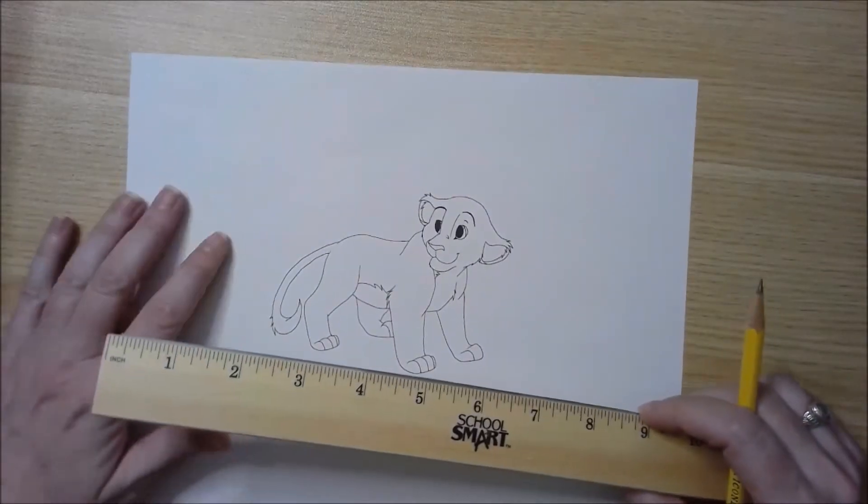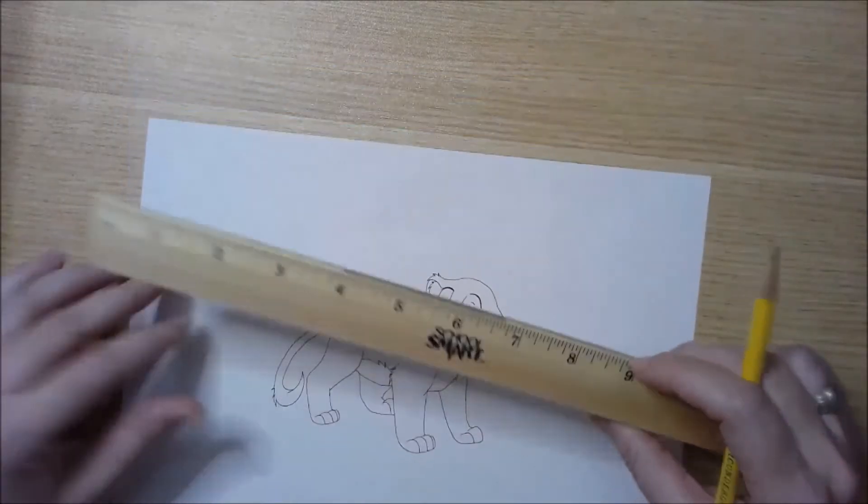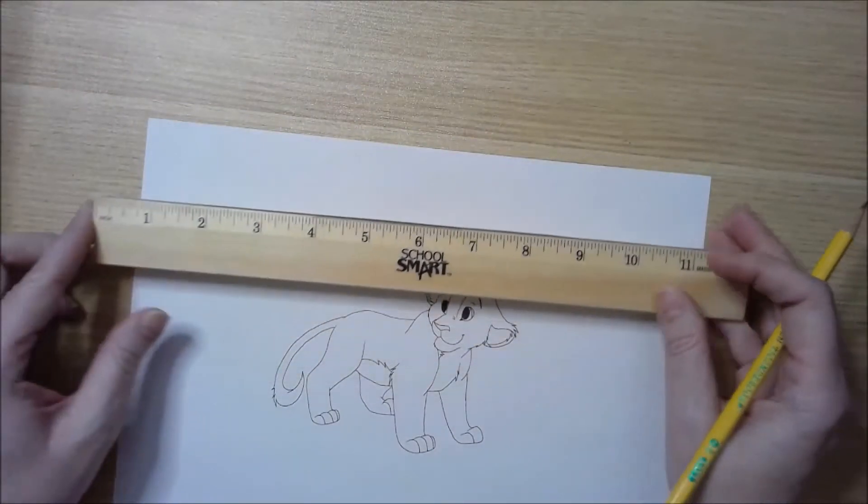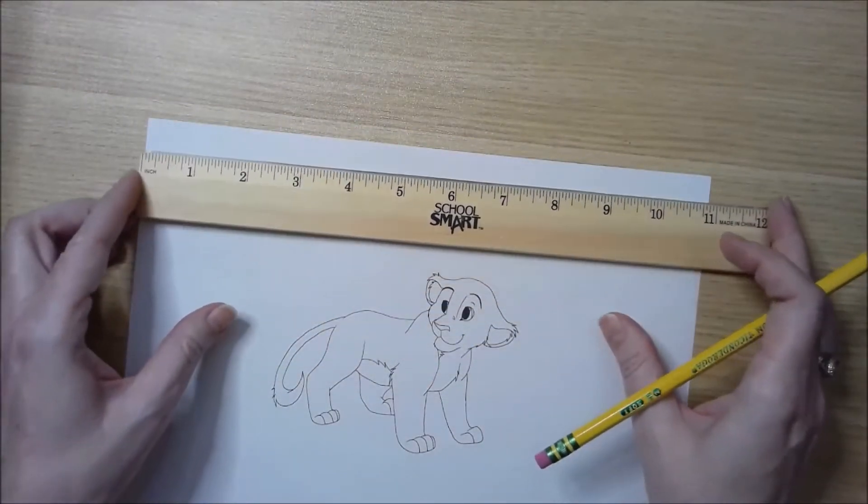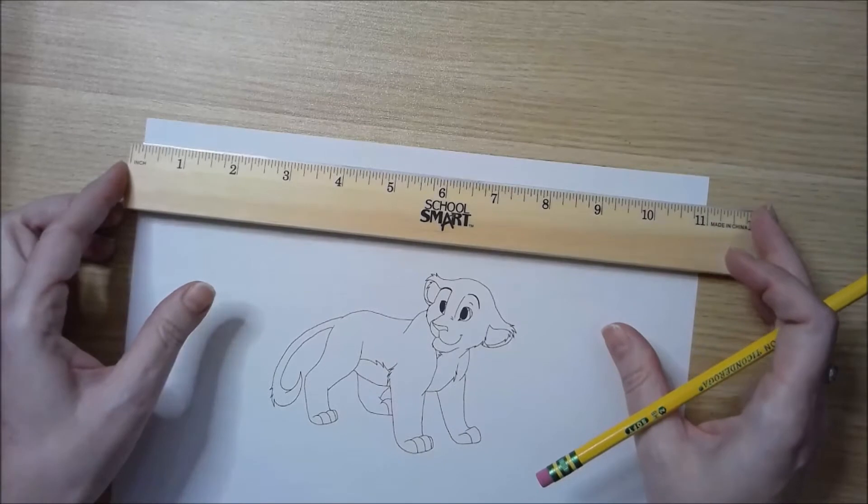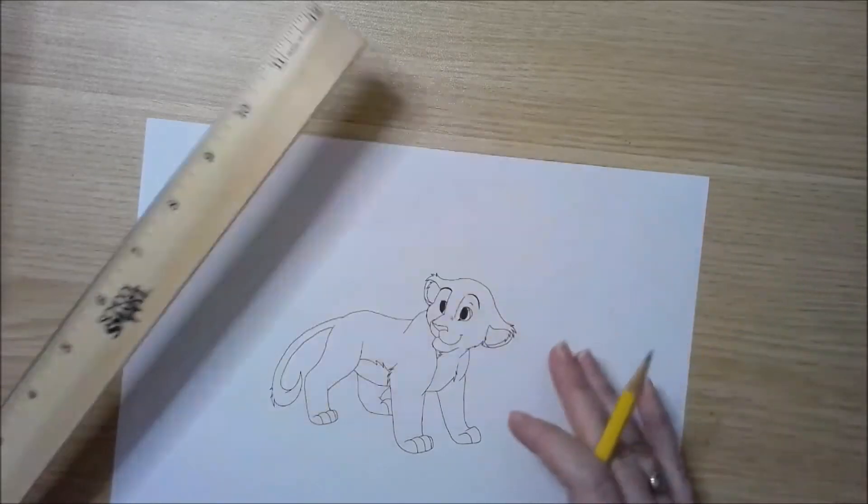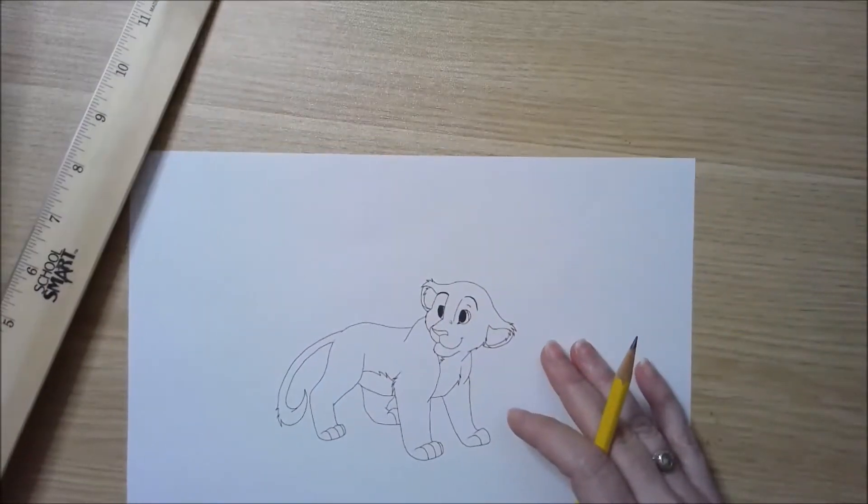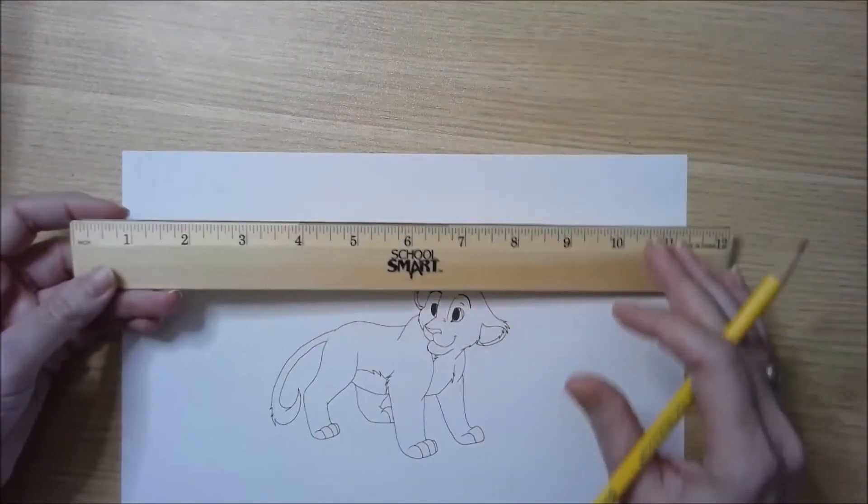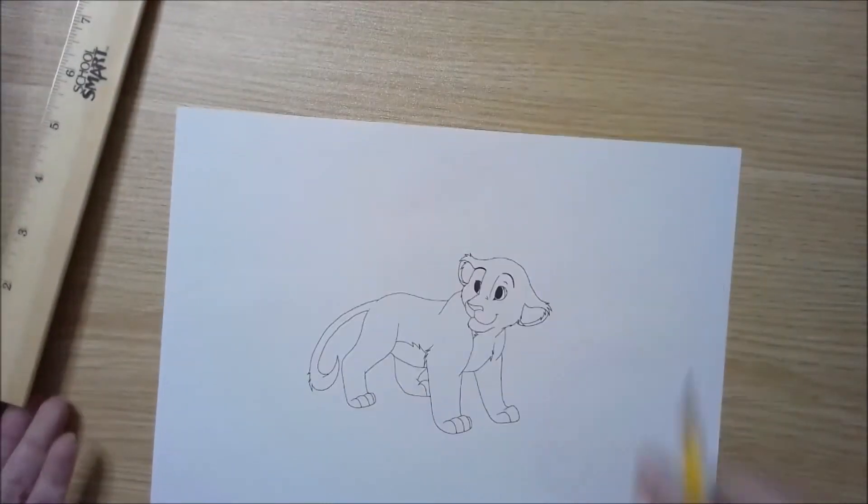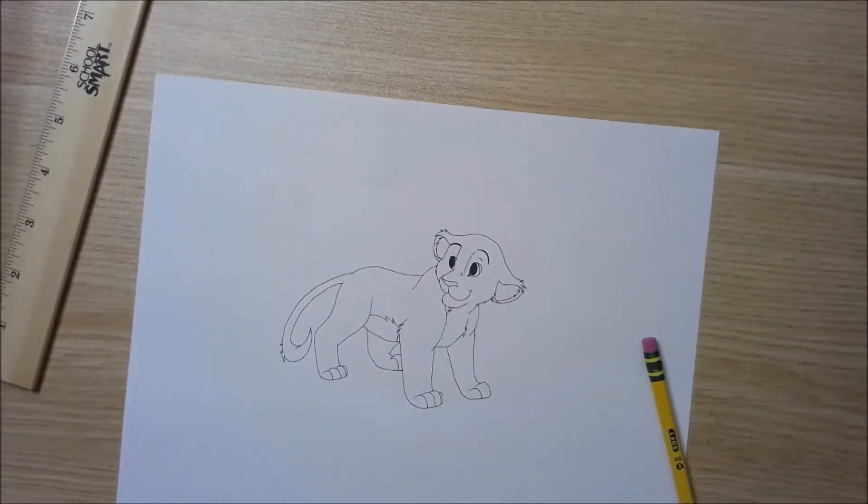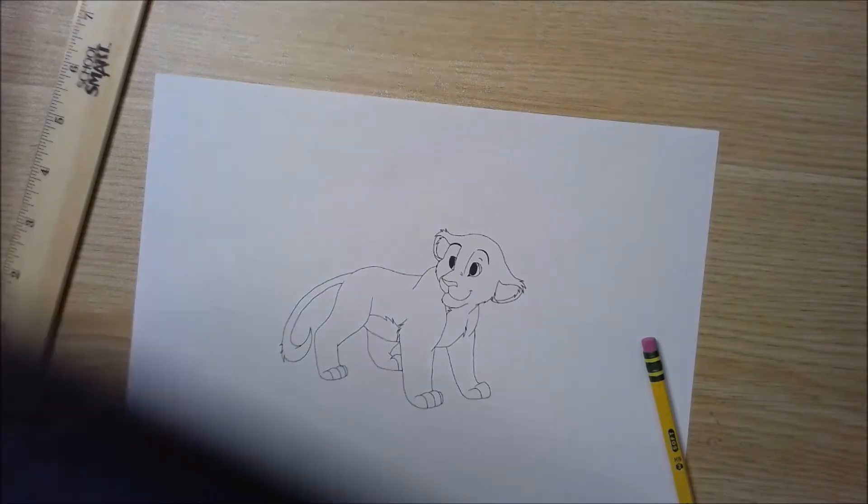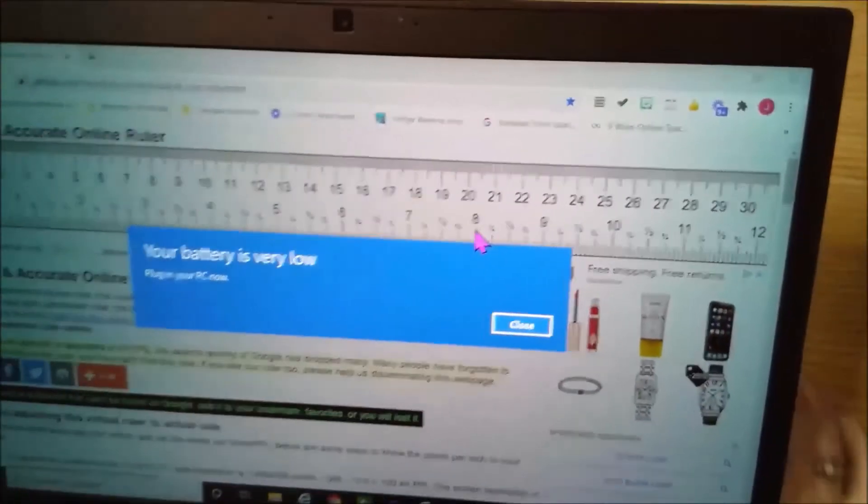The next step is going to be to add a grid on top of it. For this, you are going to need to use a ruler. If you don't have a ruler, there are some online rulers that you can use. When you pull up the website, it's going to look something like this.